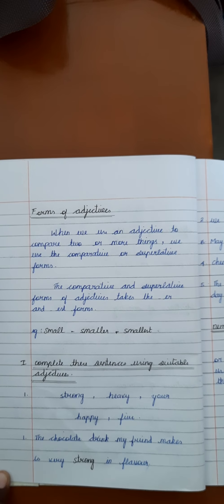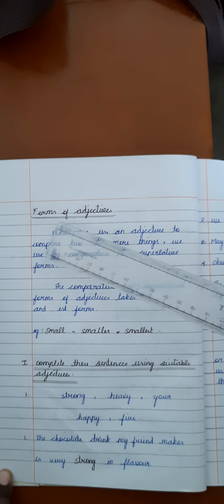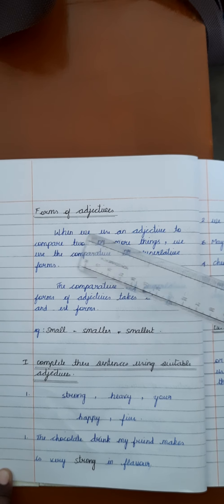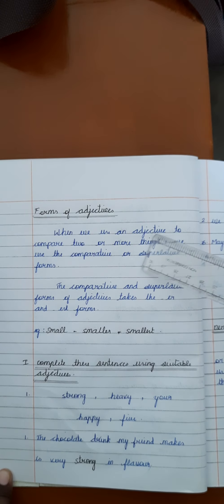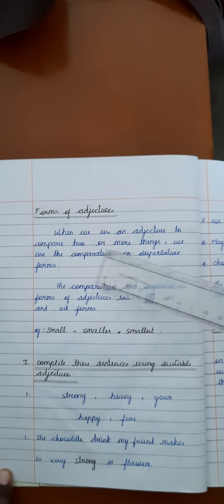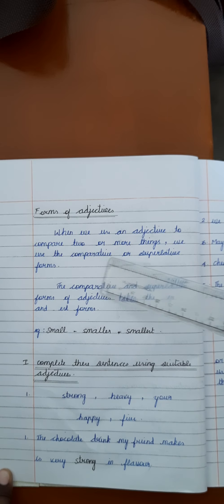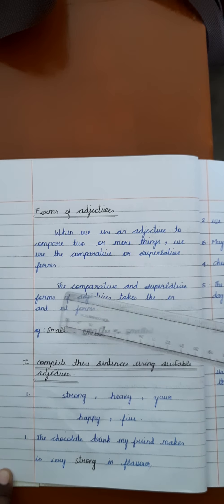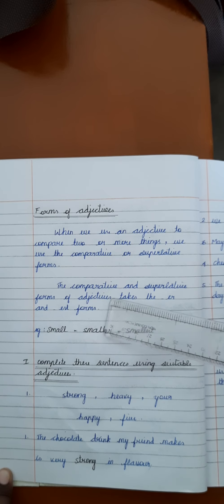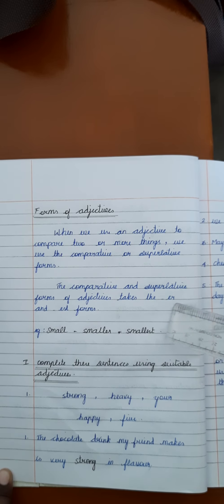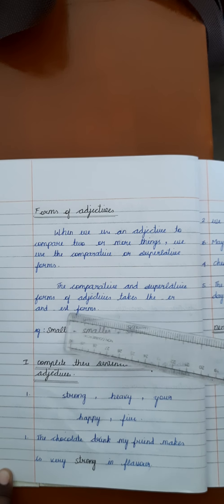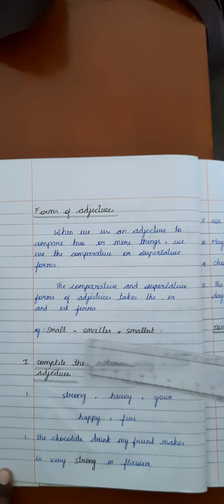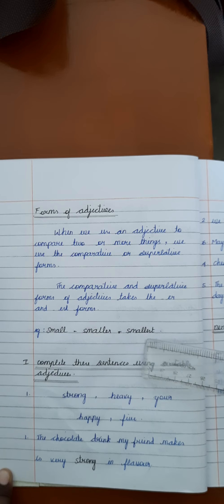After writing this, we move to the forms of adjectives. When we use an adjective to compare two or more things, we use the comparative or superlative form. The comparative and superlative form of adjectives take the ER and EST form. For example, small, smaller, smallest.